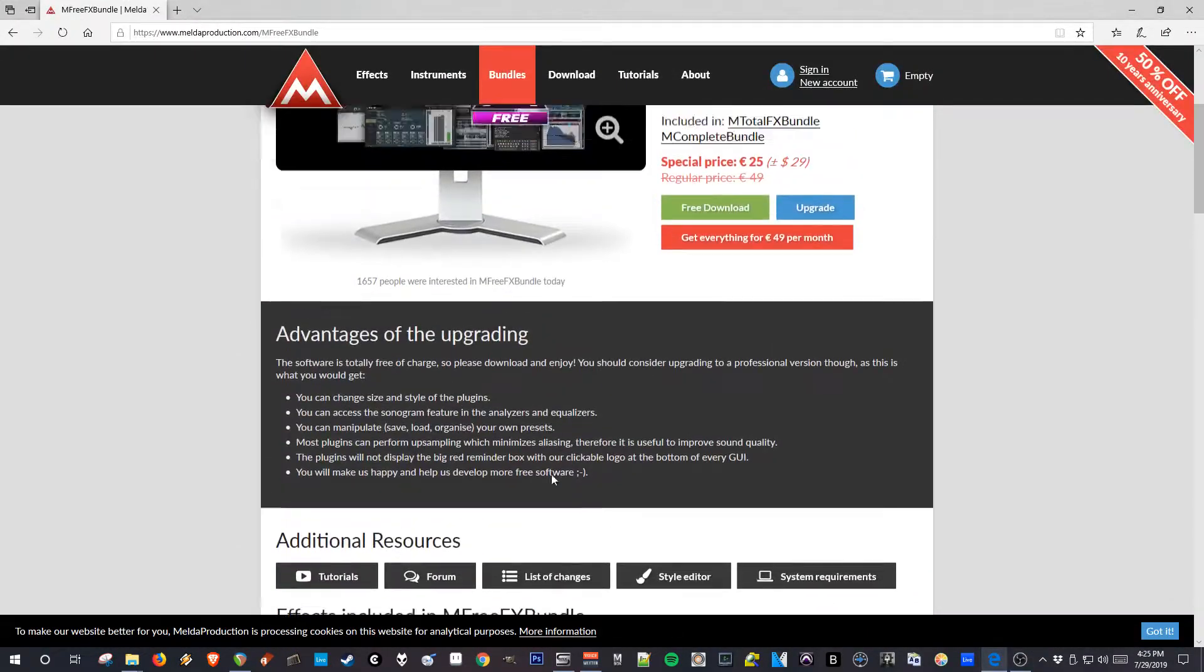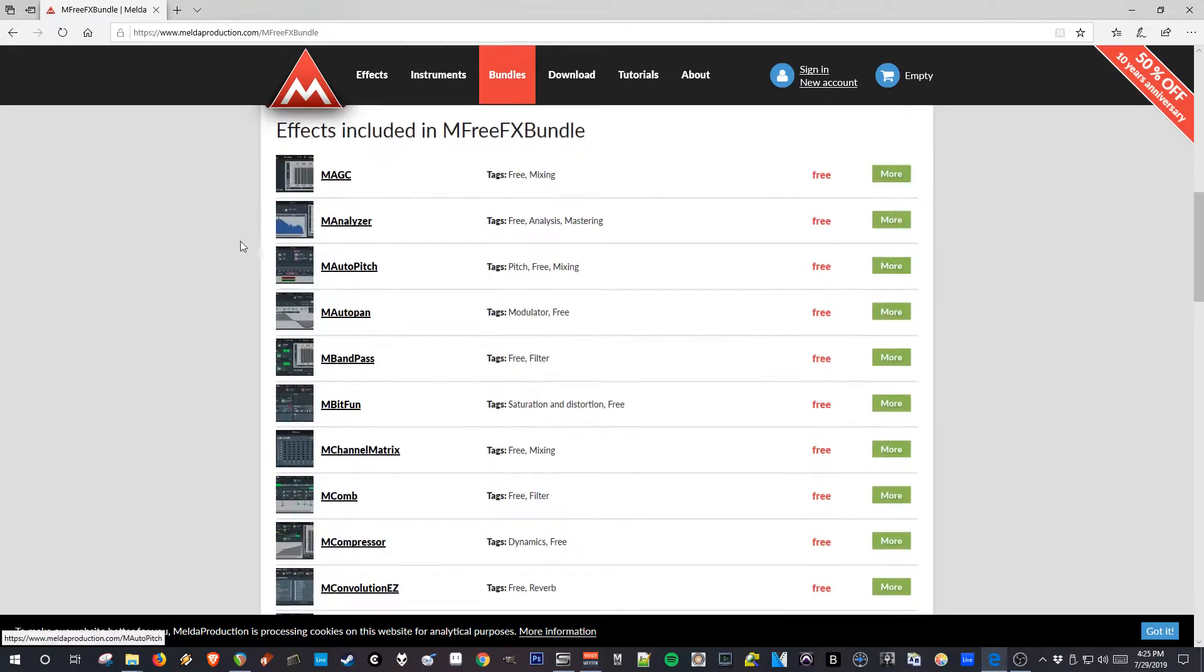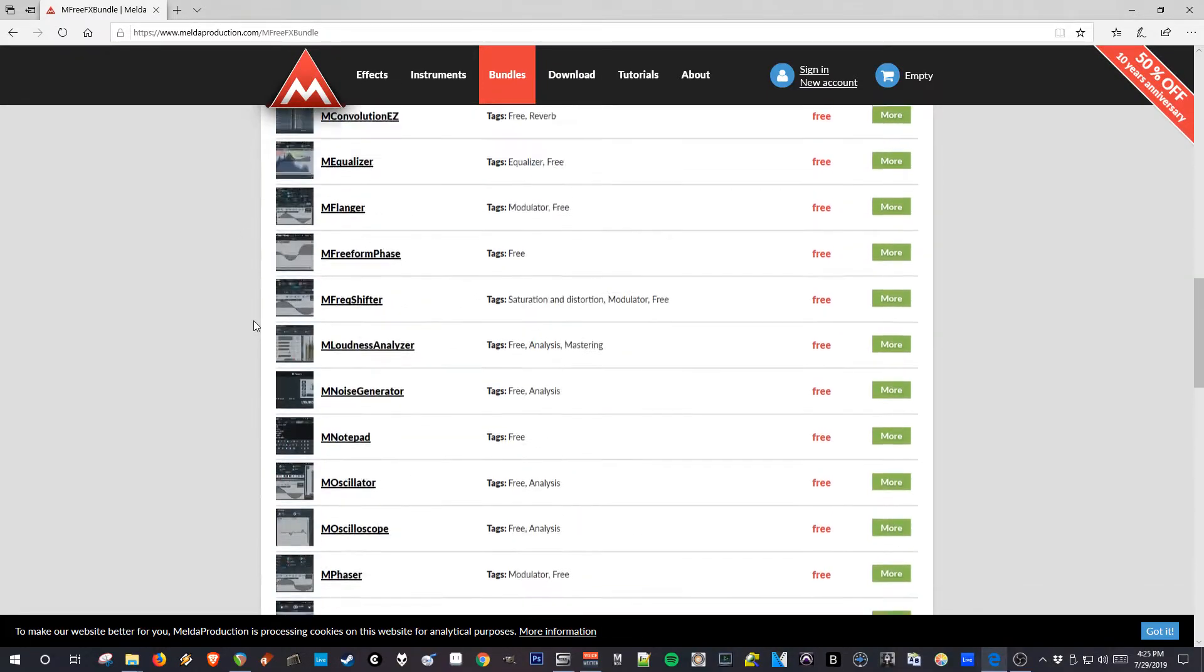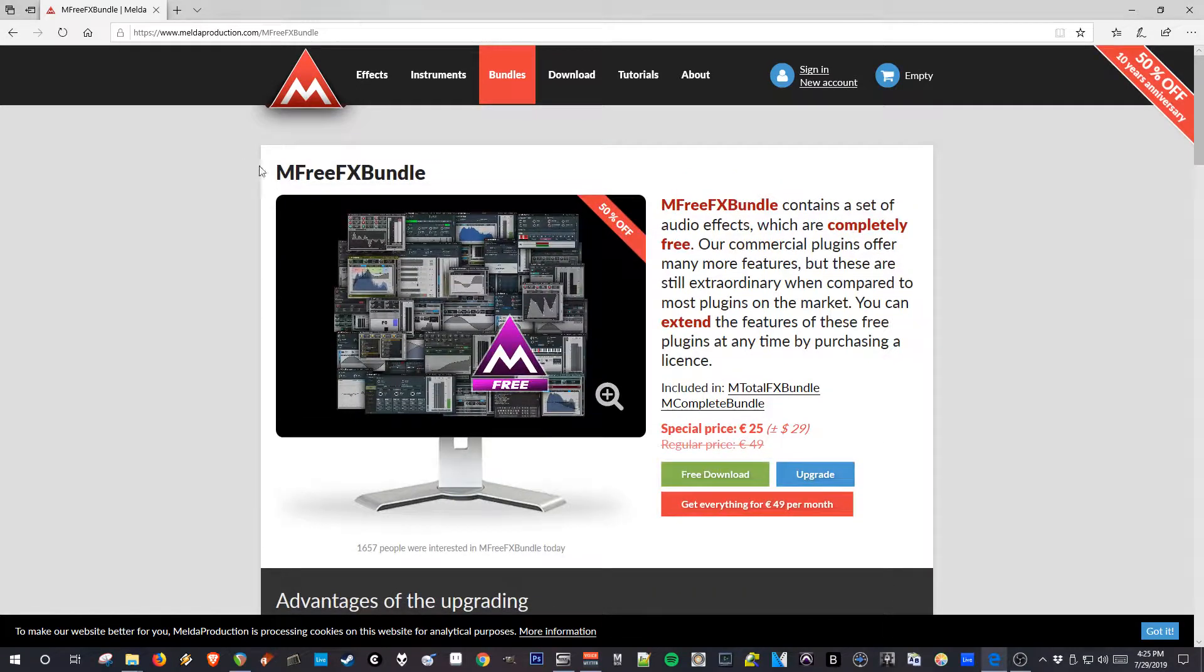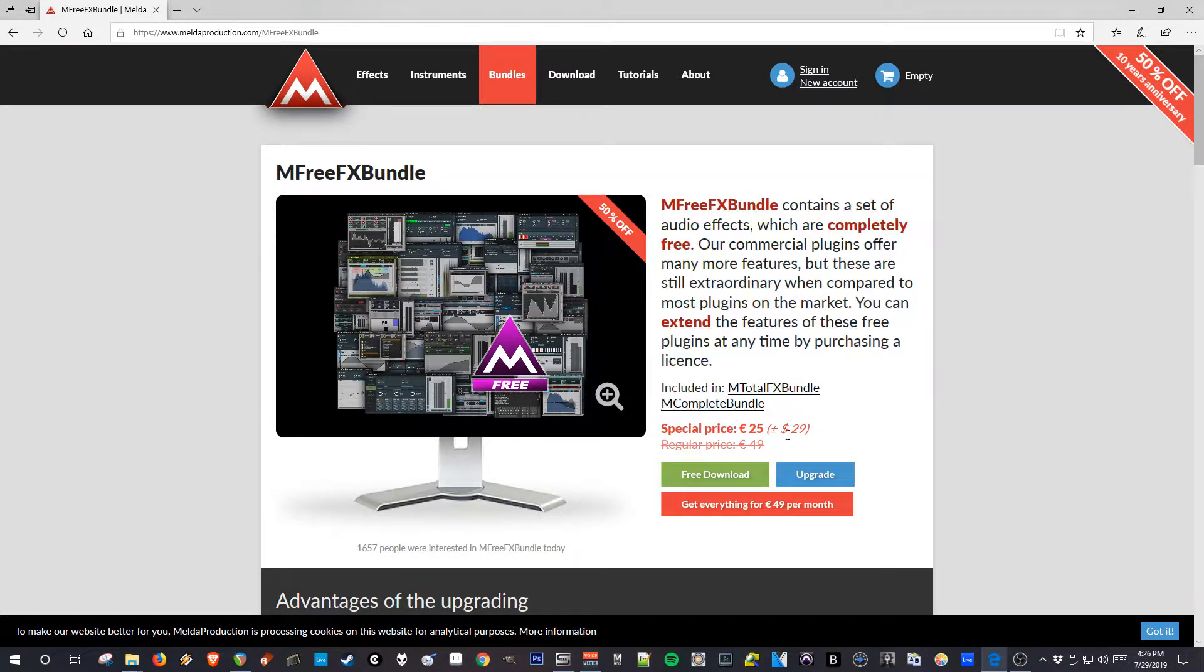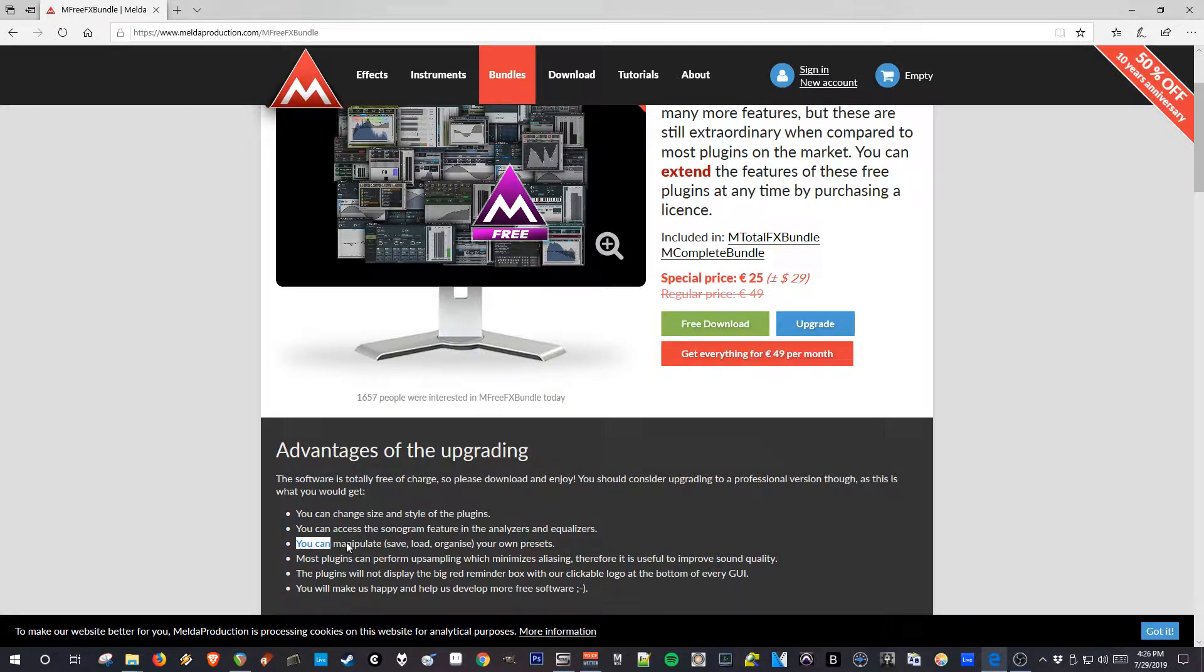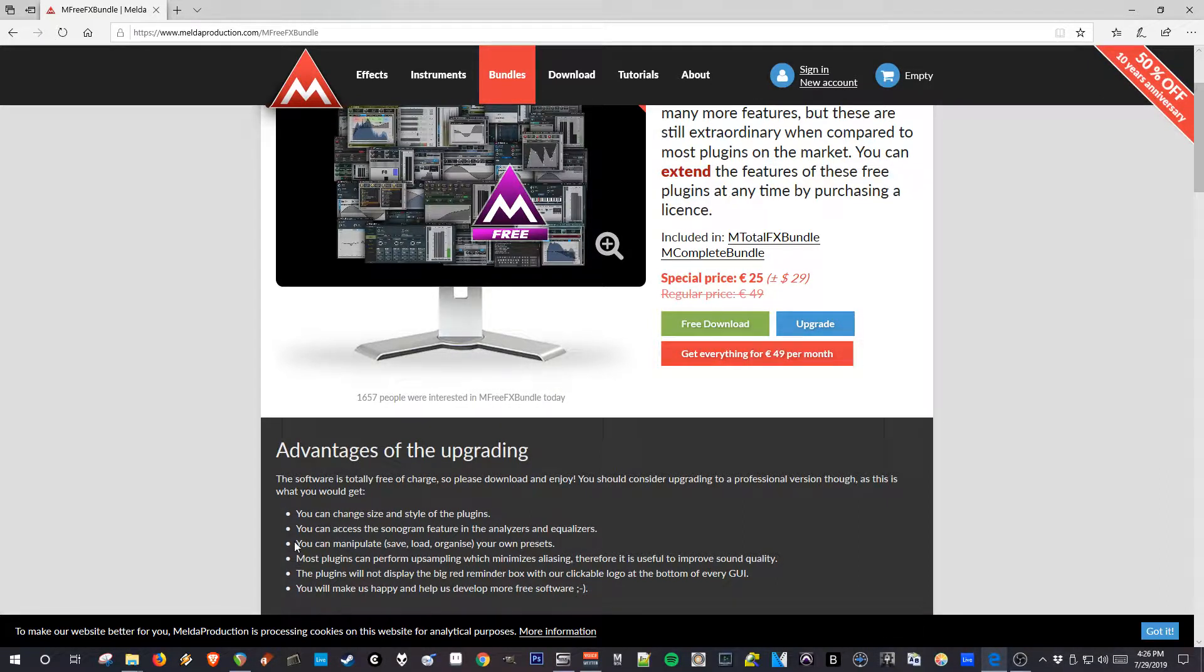As you can see on their website, it's just a ton. This is all stuff you get for free. There are tiny limitations with the free plugins. You can get the whole bundle, it's on sale at the moment, but it's usually 49 euros. Just to get some new features, like you can change the style and size. There's a sonogram. You can use their own preset browser. You can still save presets otherwise, you just have to use your DAW's presets manager, which is what I would do anyway.